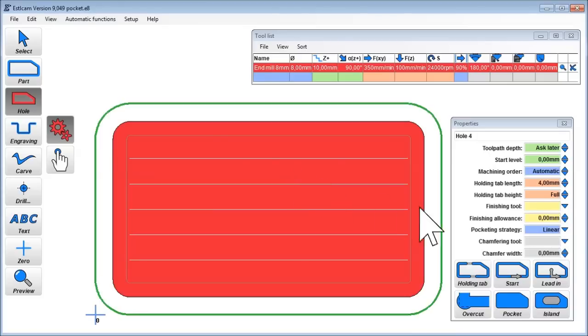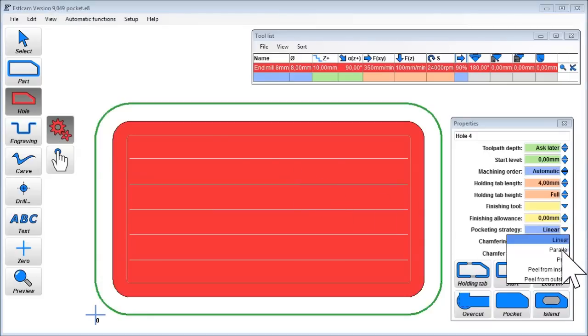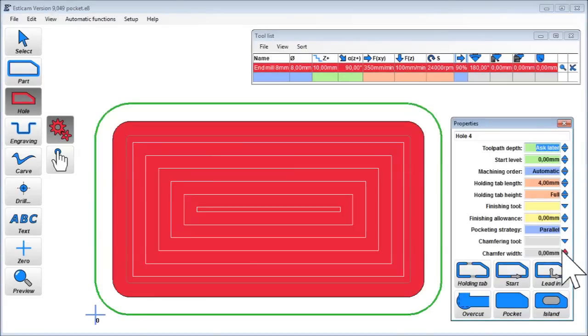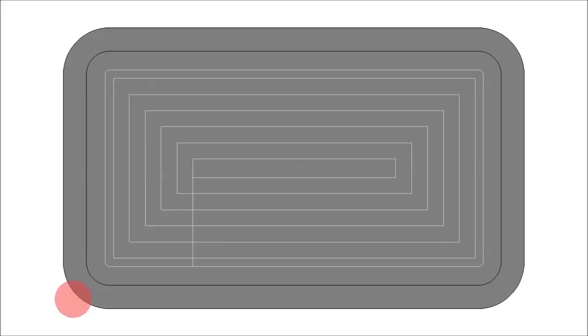Now let's change to parallel pocketing. The tool will now follow the shape of the pocket. As you can see it again starts cutting at full width.